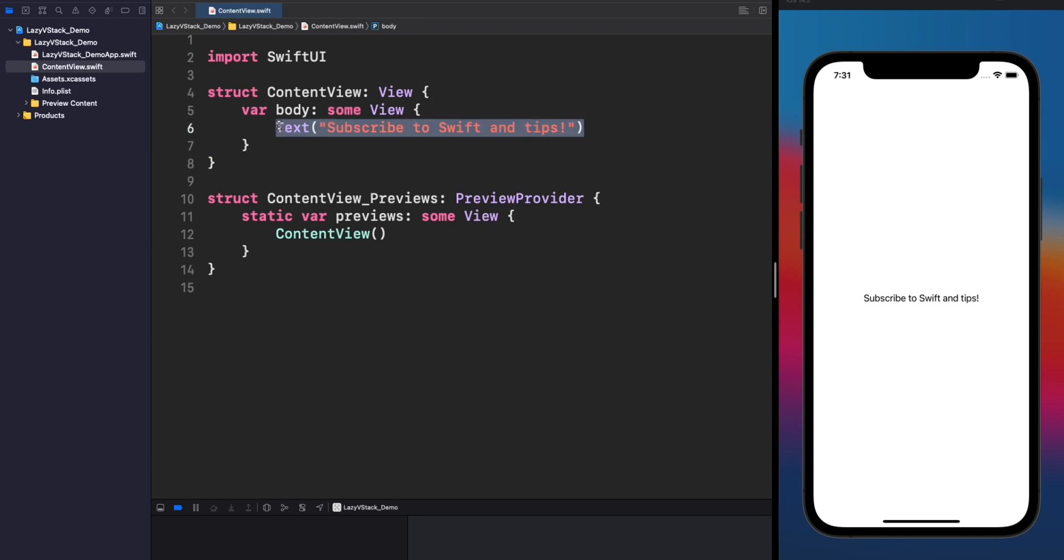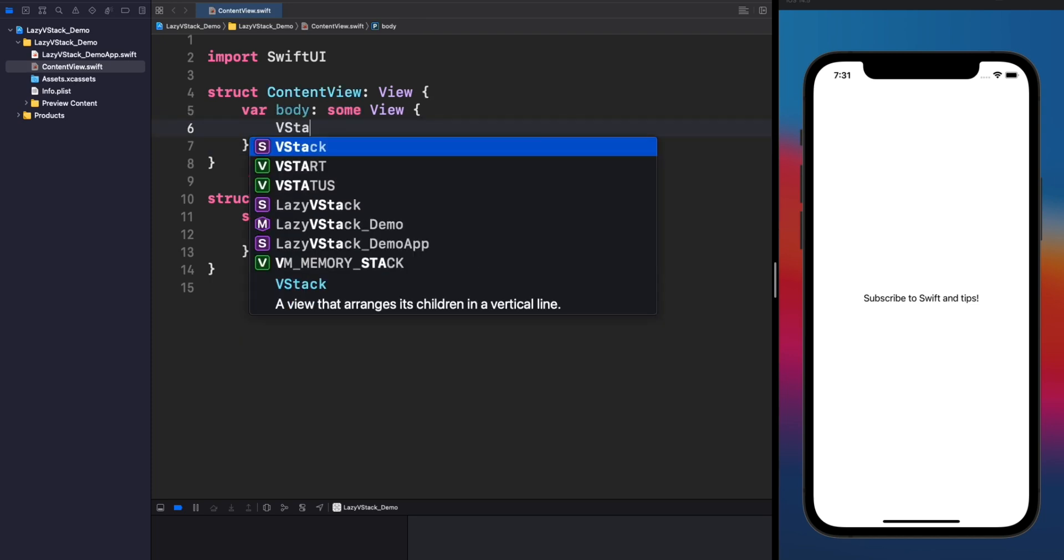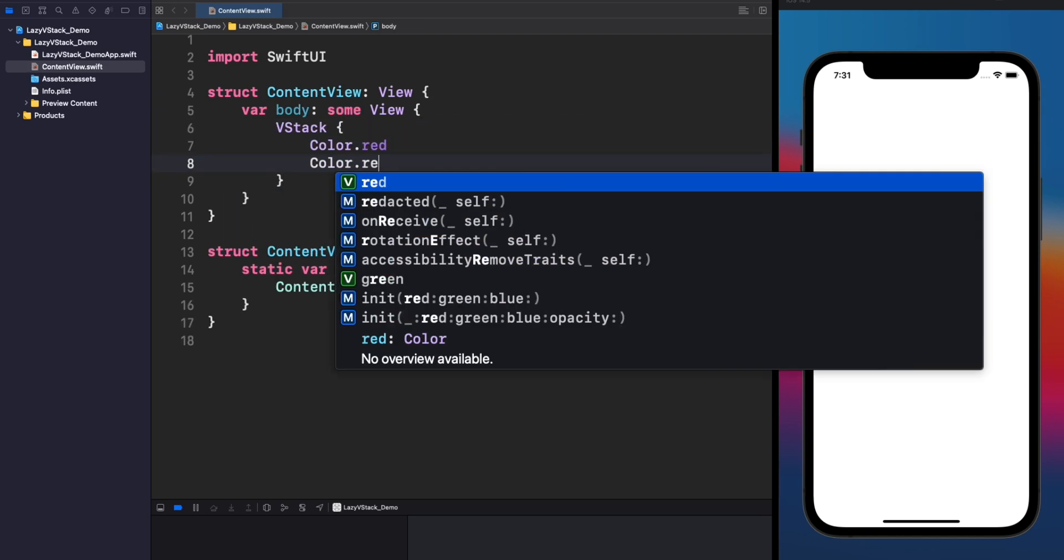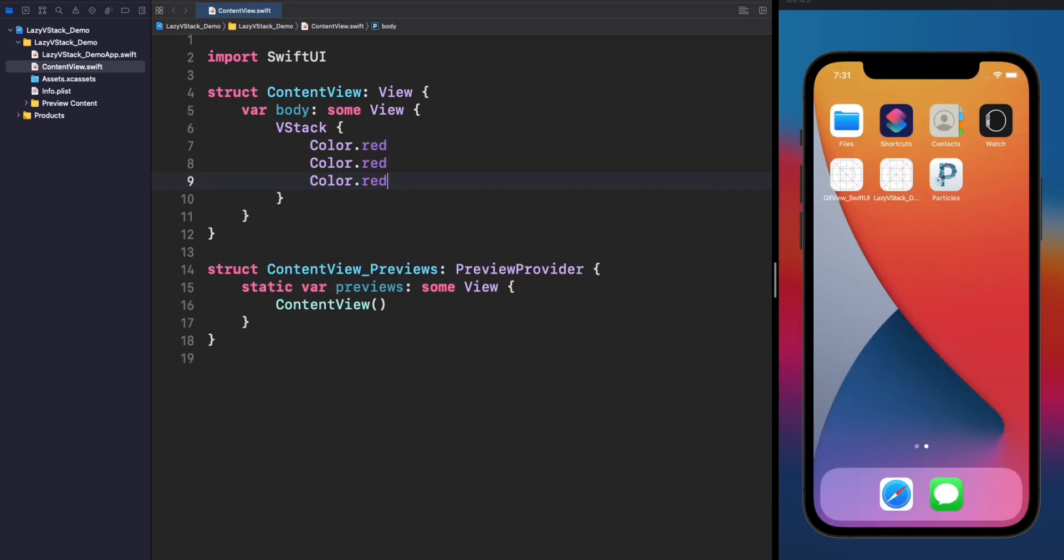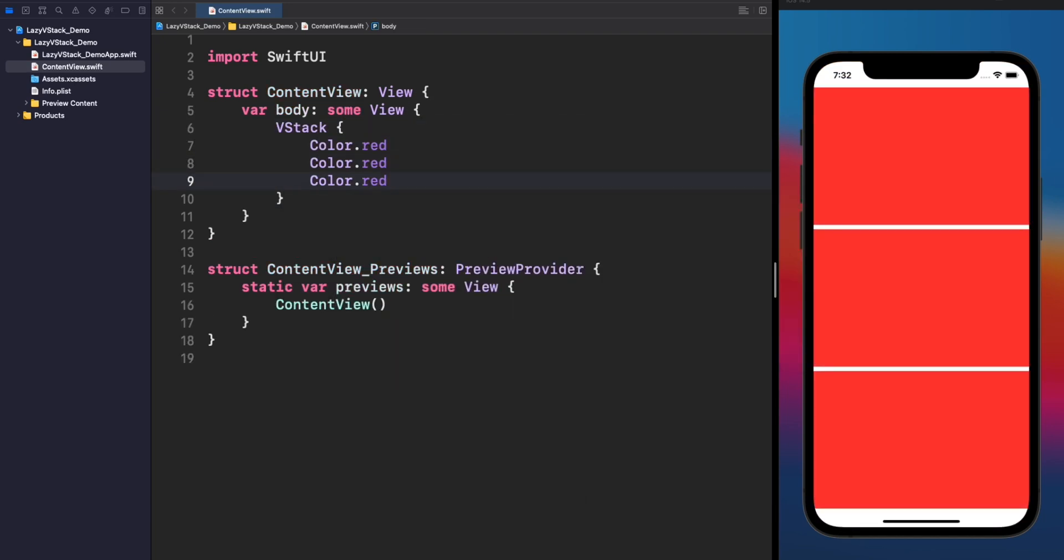Let's start first remembering what is a VStack. VStack is a stack container capable to render your views in vertical order. This example is showing 3 red colored views in vertical order. This is one of the first primitives that you will learn when you start working with SwiftUI. VStack will render all your subviews at the same time,